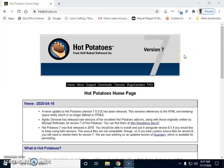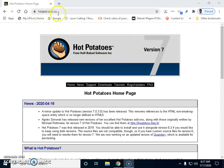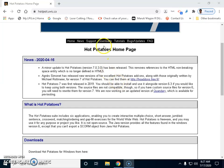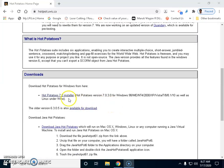Hi everybody, welcome to e-teaching resources. This is the second portion of the lesson on Hot Potatoes software version 7. In the first portion of the video, I showed you how to go to hotpot.uvic.ca, which you are seeing now on your screen. Go to hotpot.uvic.ca where you have the download option for the software.